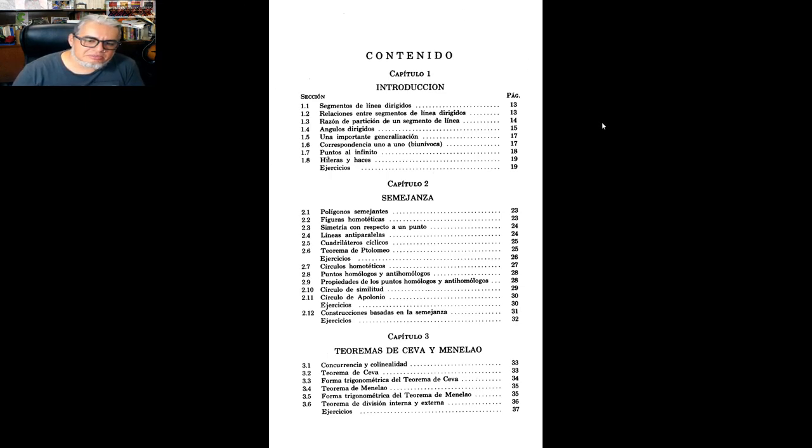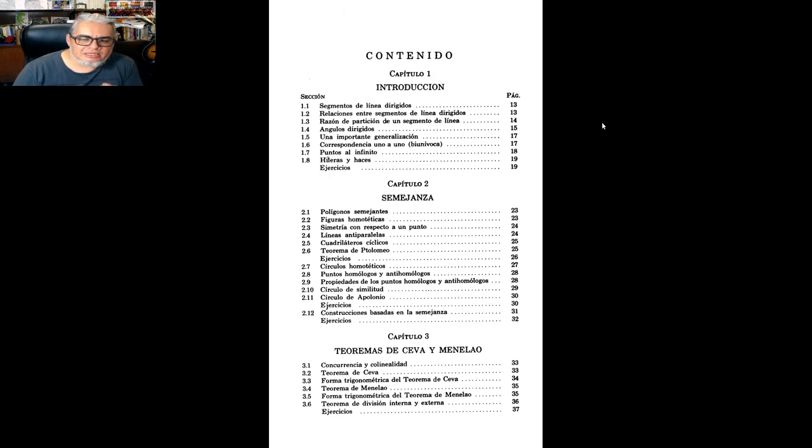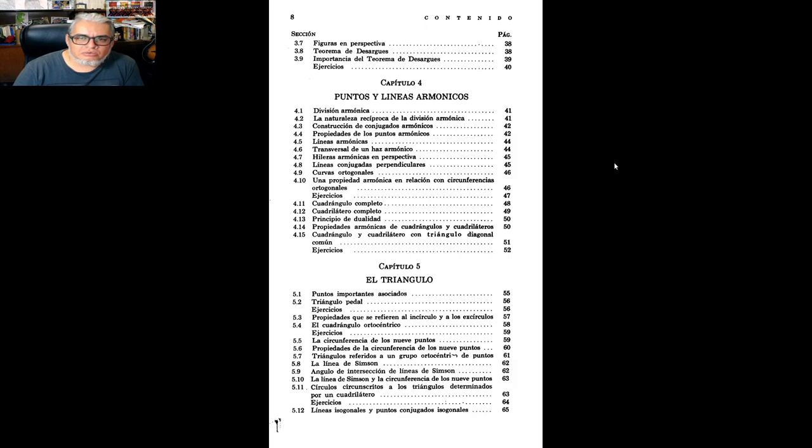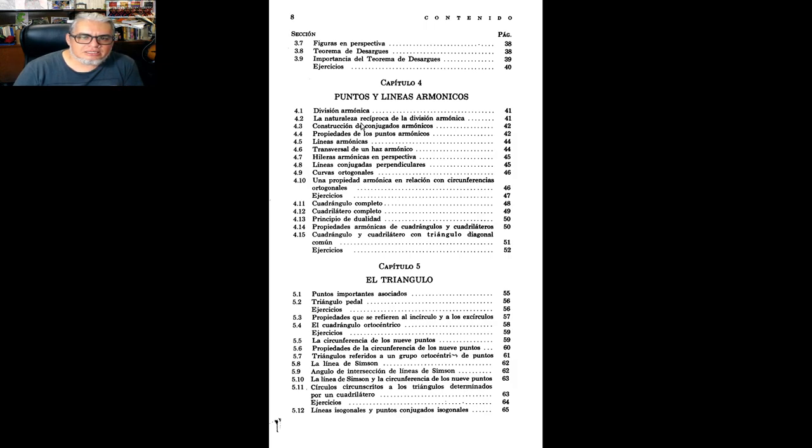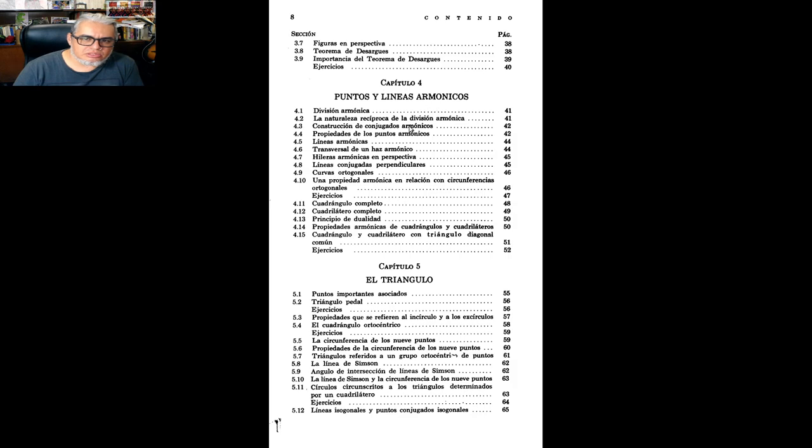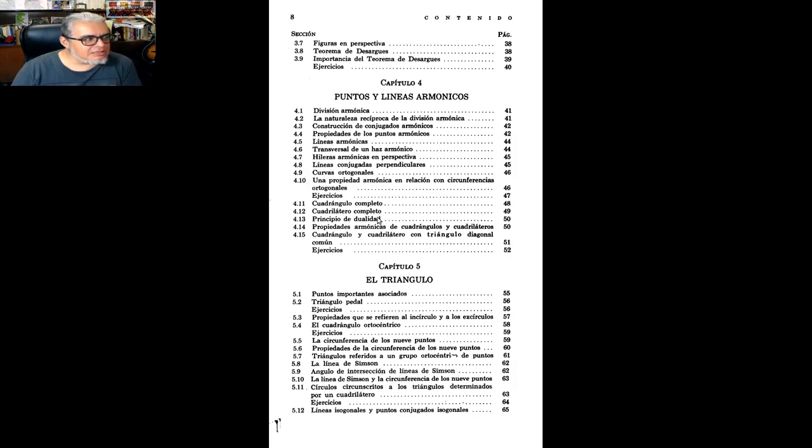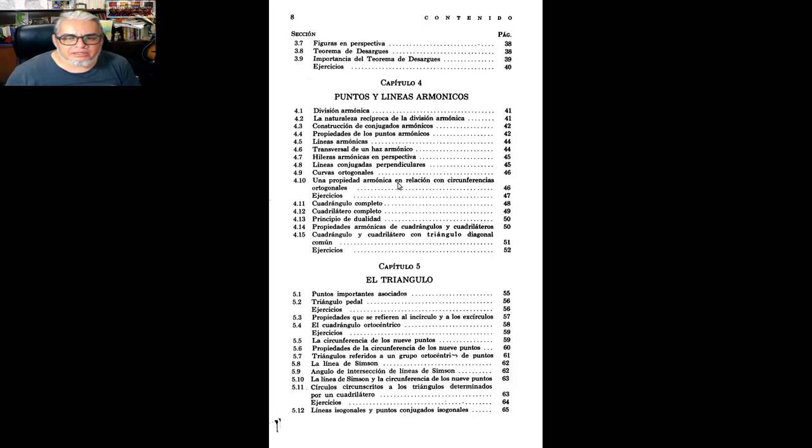Luego vienen dos teoremas que son bien importantes, que son el teorema de Cheva, y el teorema de Menelao, que tienen que ver con triángulos. Luego viene el teorema de Desargues, como un colofón de estos dos teoremas importantes. Ya luego se habla de la razón doble, de puntos y armónicos, ideas de rectas armónicos, principio de dualidad, cosas que se ven otra vez más adelante.